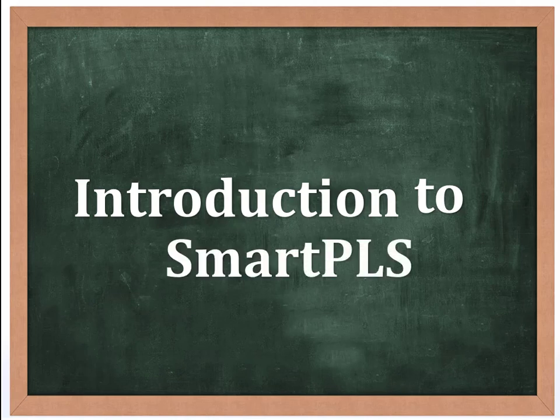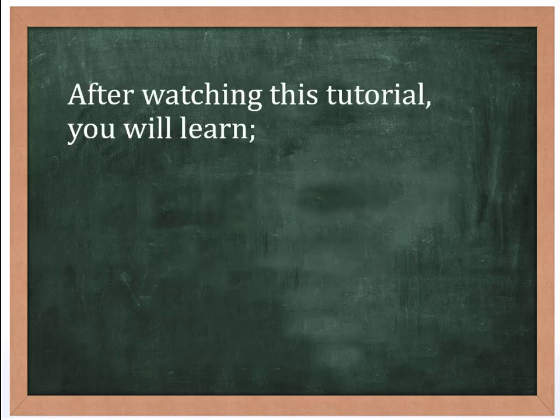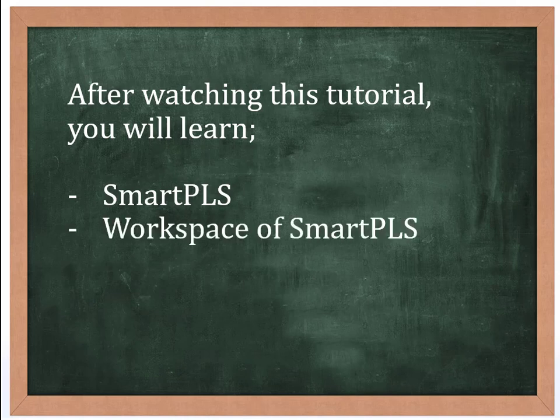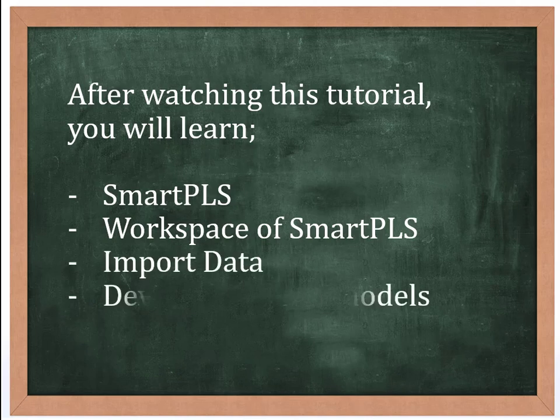Hello everyone, welcome to QR School. In this video, I am going to give you an introduction to SmartPLS. After watching this tutorial, you will be able to know what SmartPLS is, have an introduction to the workspace of the SmartPLS software, how to import the data file, and how to develop the path model.